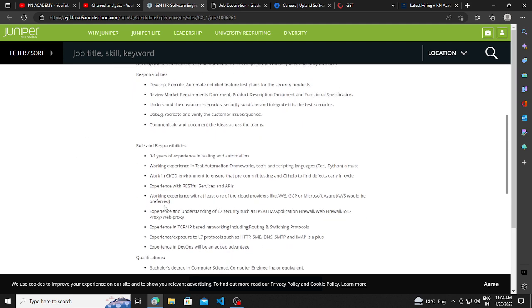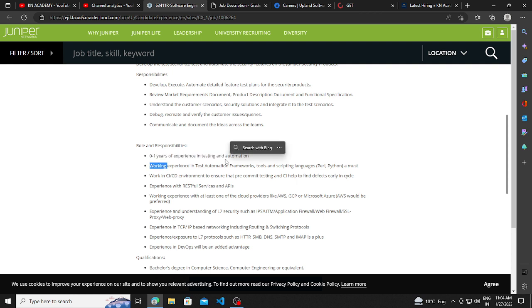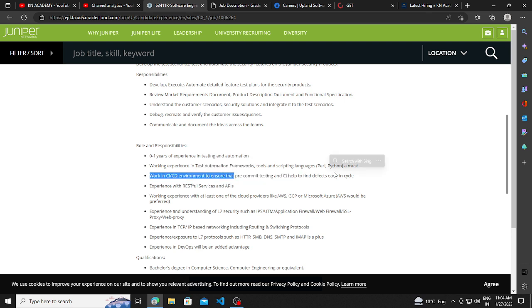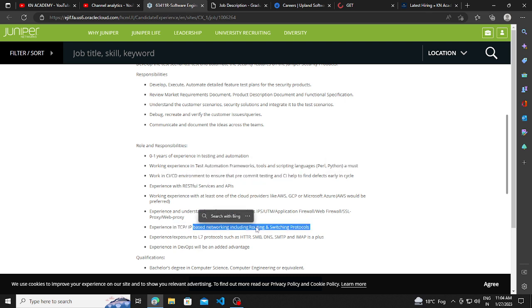Job description is given here. The basic requirement for which they are hiring is 0 to 1 year of experience in testing and automation, working experience in test automation frameworks, work in CI/CD environment, and experience in TCP/IP based networking.